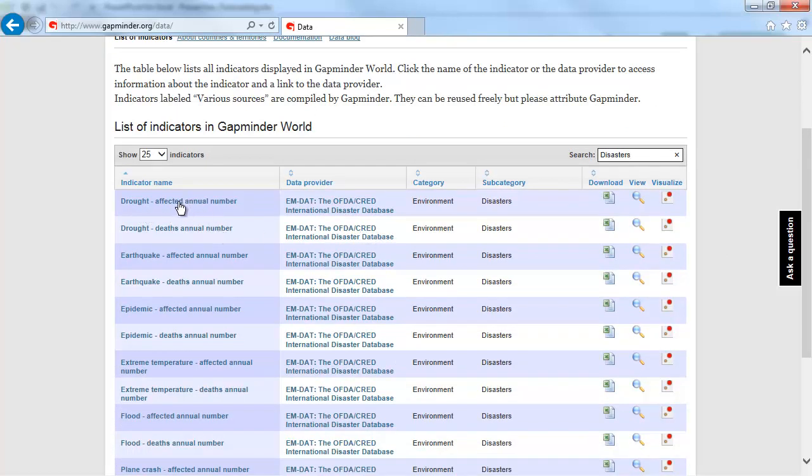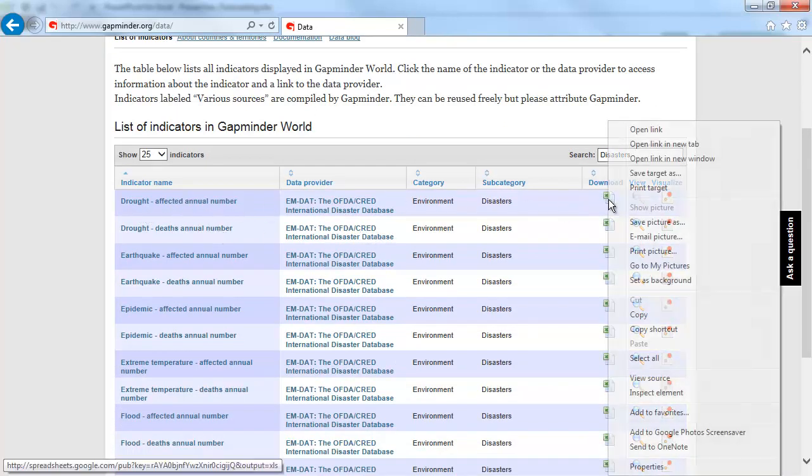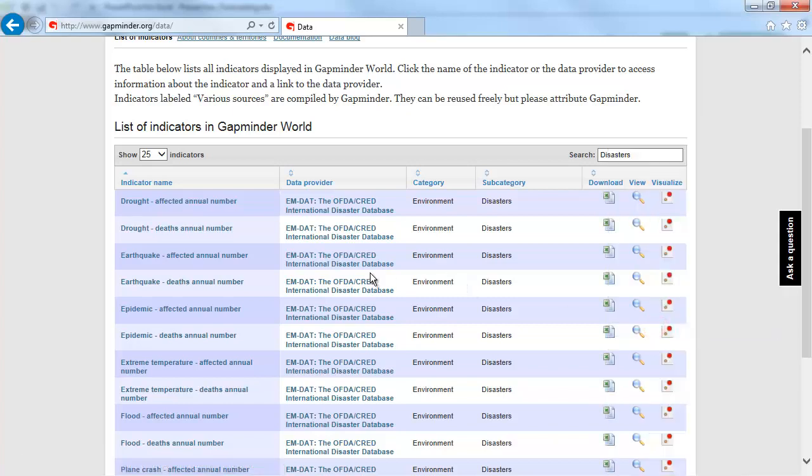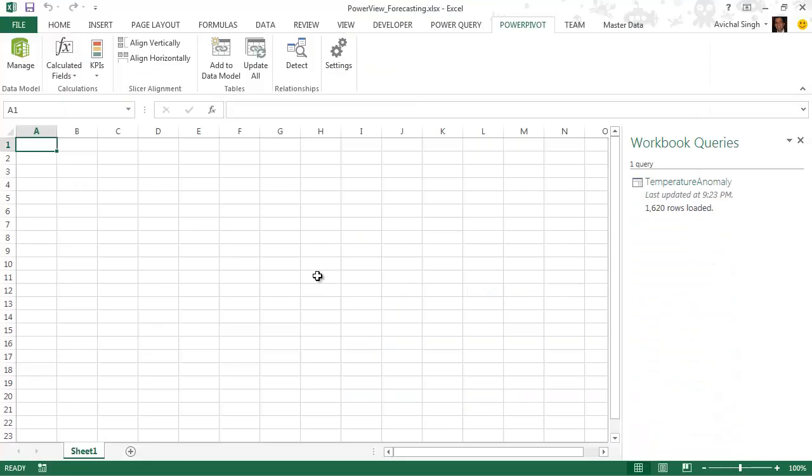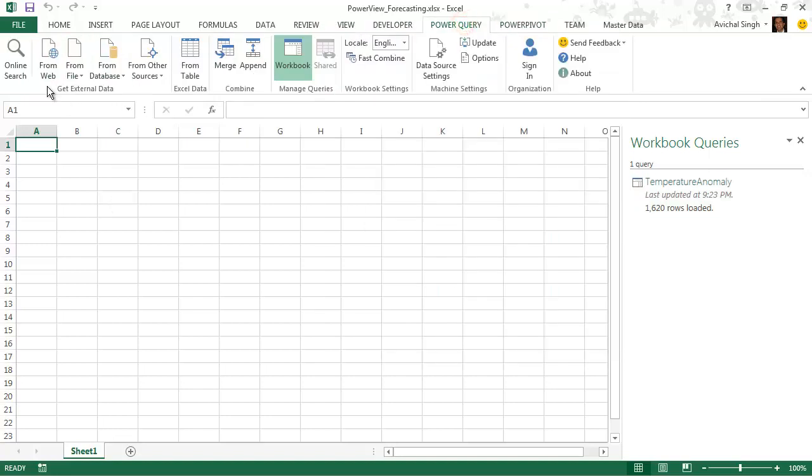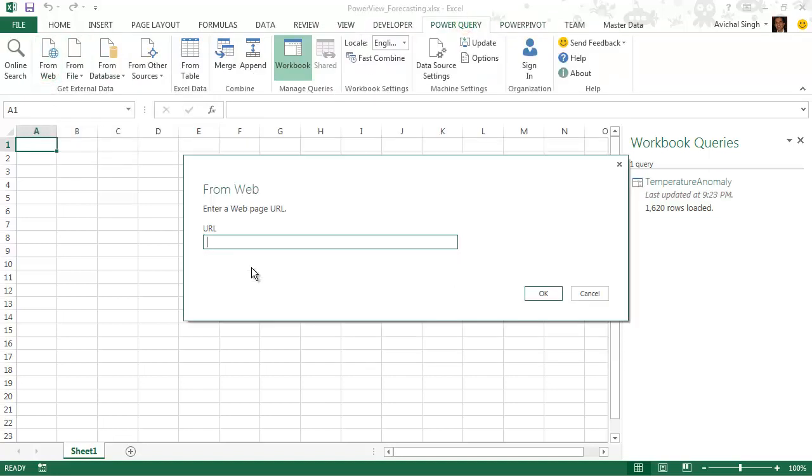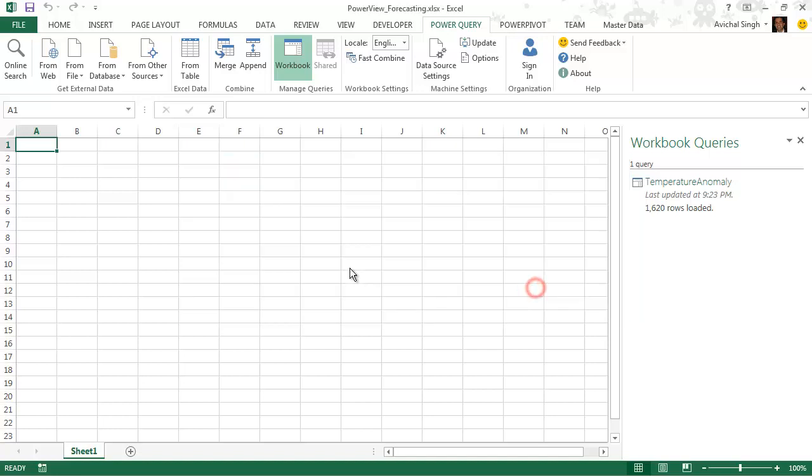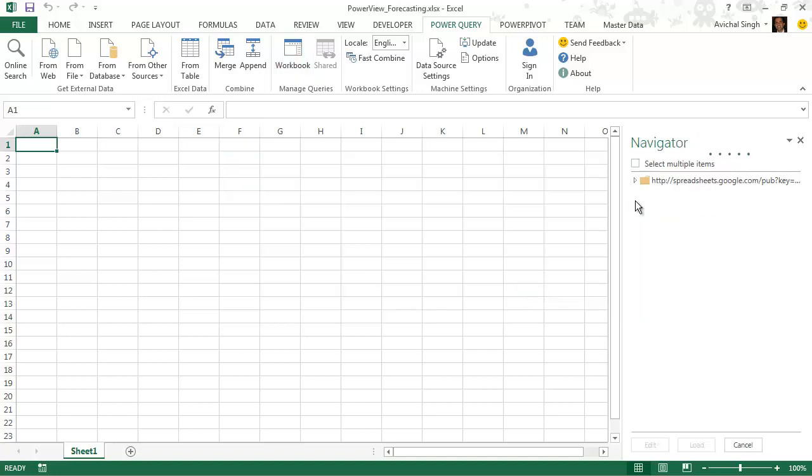So you can see there's droughts, effective number, epidemic, and so forth. So I'm going to copy the shortcut for this. And I'll go back to Power Query. And I'm just going to save from web and paste the URL again. Now this, you'll notice, is a Google spreadsheet doc. But that's no problem for Power Query.